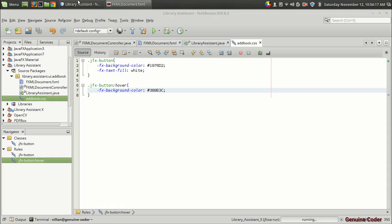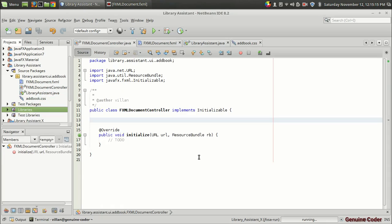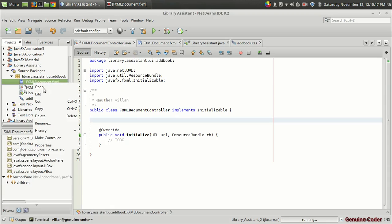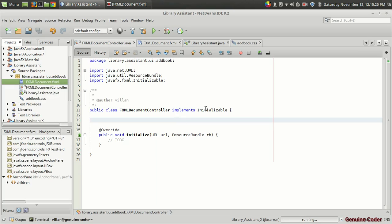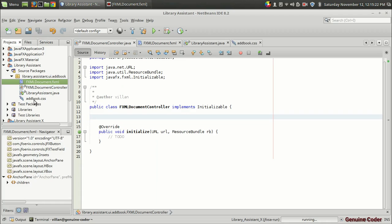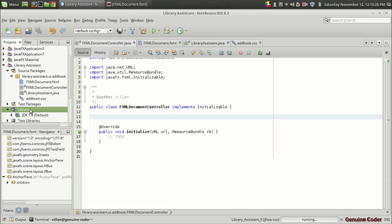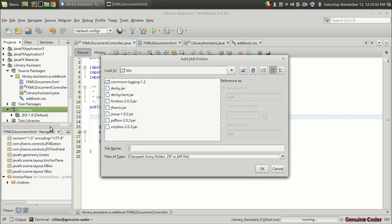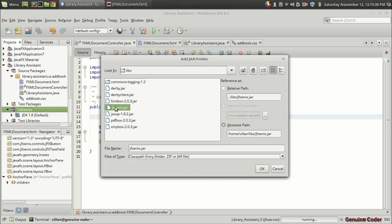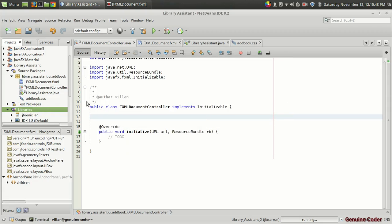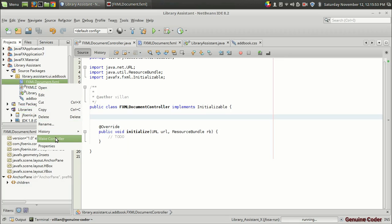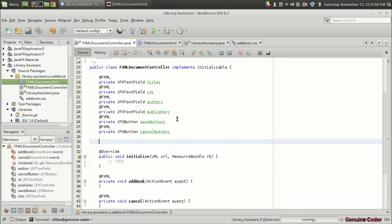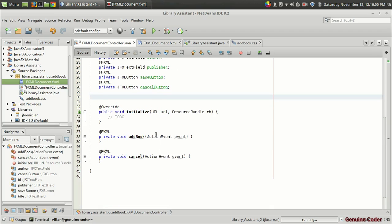I'm going to the library assistant project. When we clicked on the make controller, we haven't got any variables or methods. That is because we haven't added the material design library, the JFoenix jar to our project. I am going to right click on the library section and add a jar file. This is the jfoenix.jar, the material design library. I have given the download link for this jar file in the description. Then let us go and make controller. As you can see we got all the text field variables, the two buttons, and the add book and cancel option.